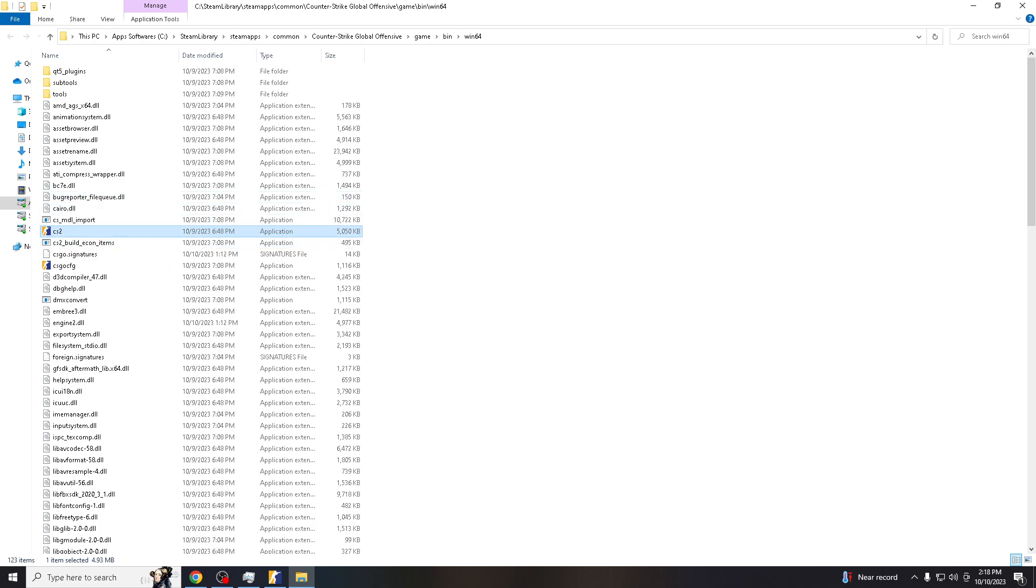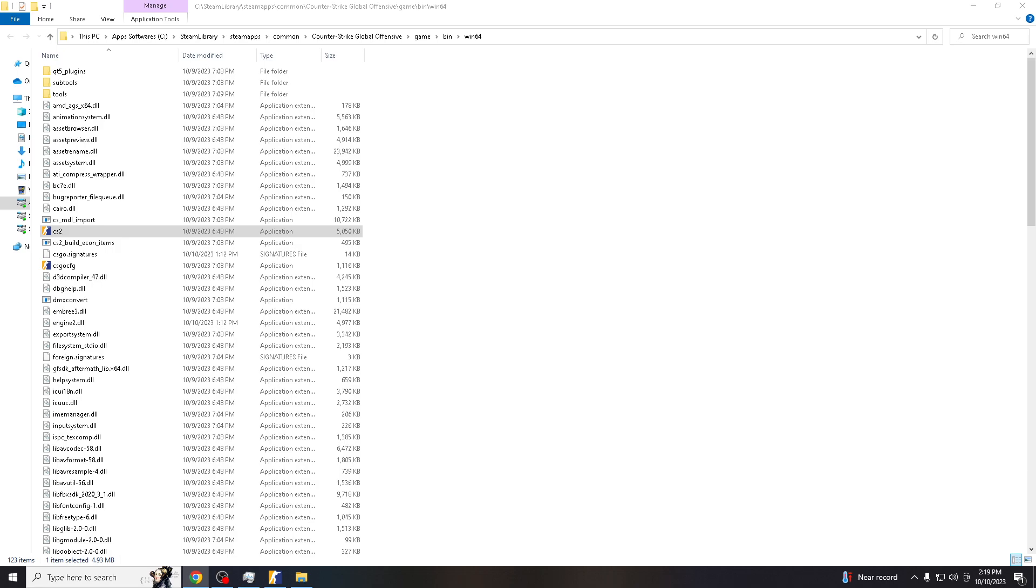So here we are in the file location, and then hover to the CFG. You can go to just Steam Library and User Data and then the config folder.